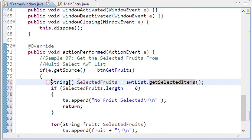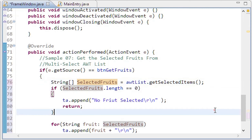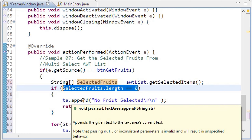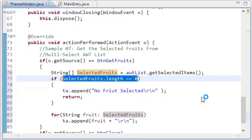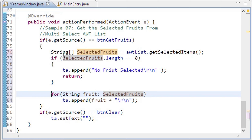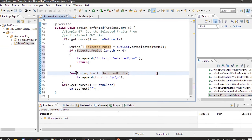getSelectedItems() returns a String array of selected items from the scrolling list. We collect these inside a string array called selectedFruits. Then we check if the length is zero — meaning the user didn't select anything — and in that case we display 'no fruit selected' in the text area. Otherwise, the user selected at least one item, so we use a for loop to iterate through selectedFruits and append each fruit to the text area control.